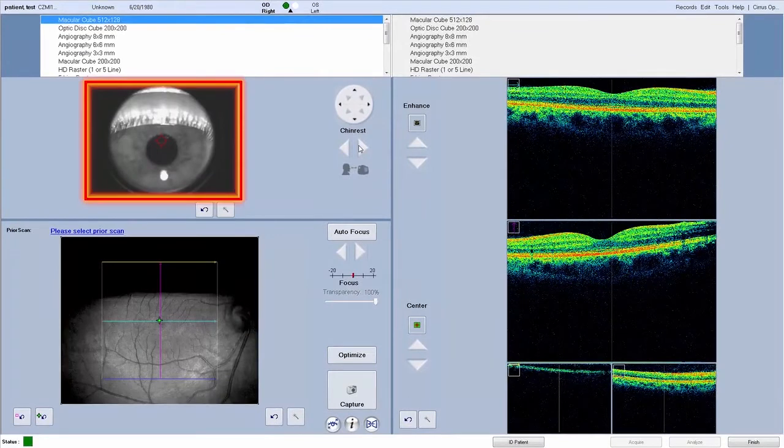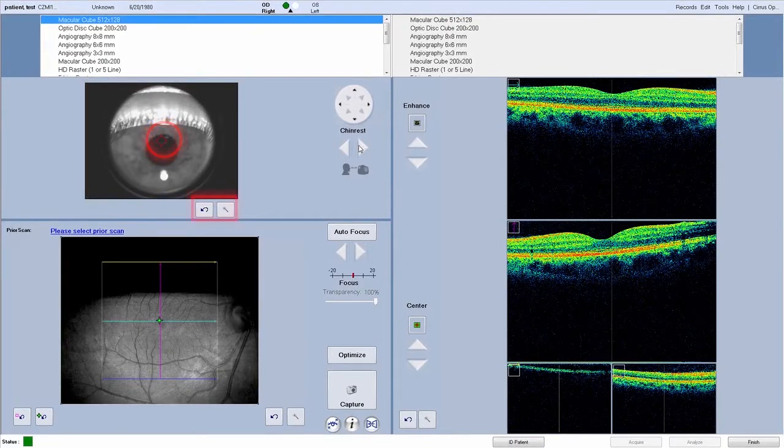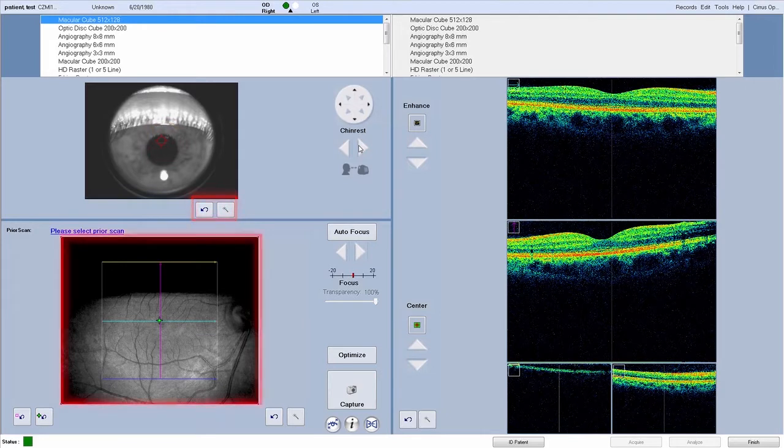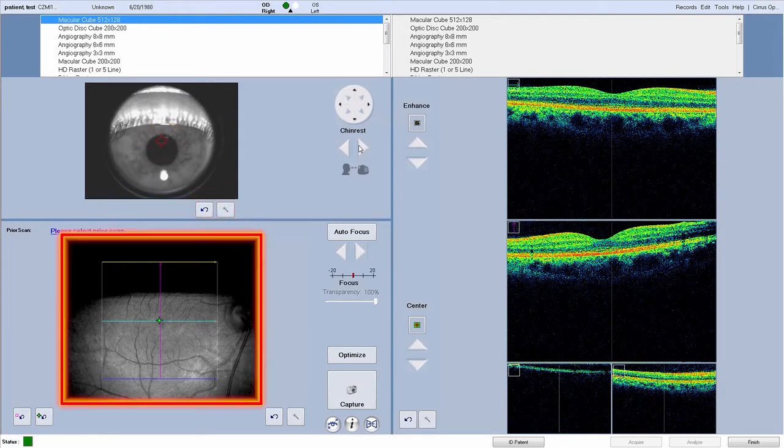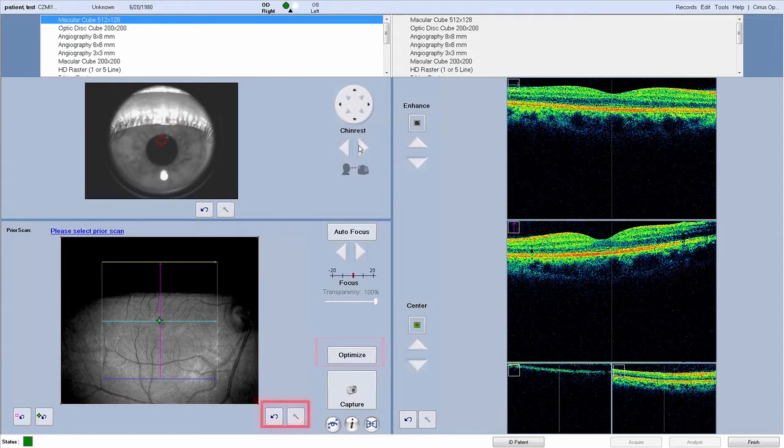Iris viewport, iris viewport center of interest indicator, reset chin rest position button and magic wand button, fundus viewport, optimize button, reset fundus focus button and magic wand button.